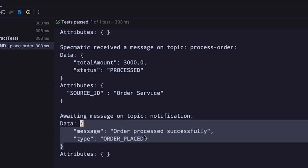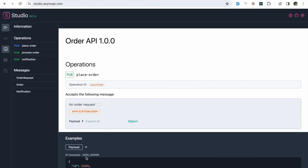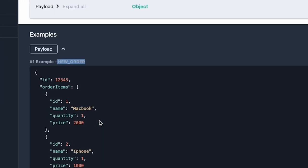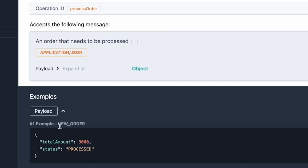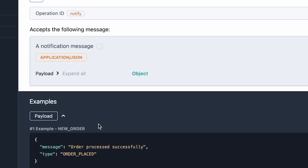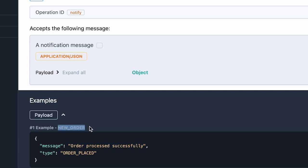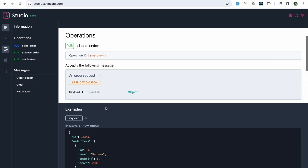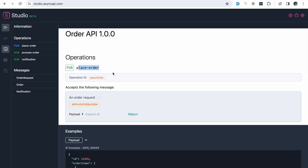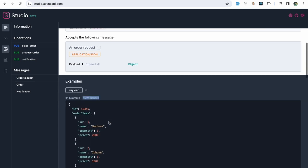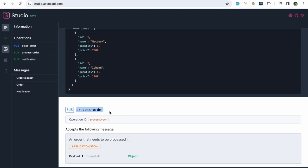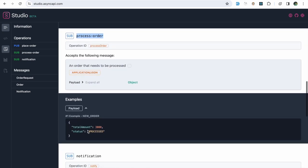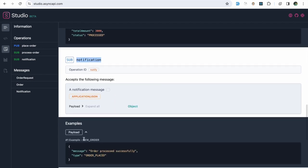A key thing to note is that all the examples have the same name: new order. Process order also has the example named new order, and notification also has the example named new order. Specmatic uses this common name to tie up these examples and use them in a contract test. So Specmatic will send a message on the place order topic using its named example, and wait for messages on the process order and notification topics based on their corresponding named examples.